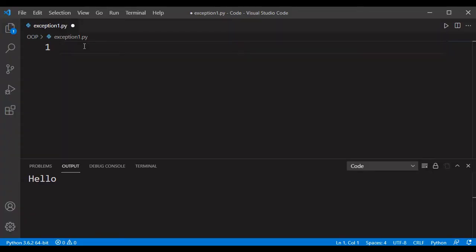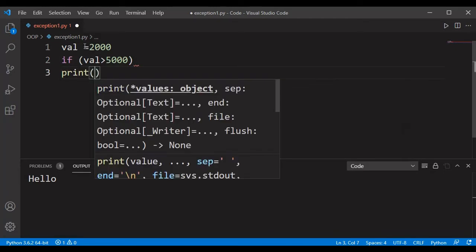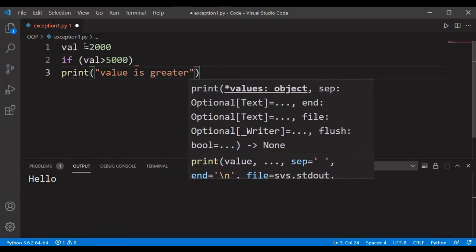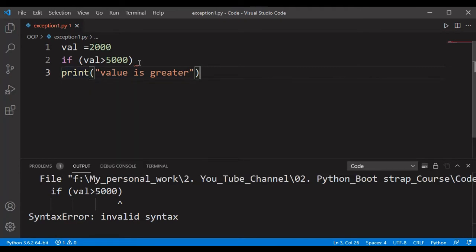Now we'll start with understanding the difference between a syntax error and an exception. A syntax error means the error is caused by wrong syntax in the code, which leads to program termination. For example, if I use a variable 'var' with a value of 2000 and write an if condition like 'if val is greater than 5000' with a print statement but incorrect syntax, saving and compiling gives us an 'invalid syntax' error. That is a syntax error.